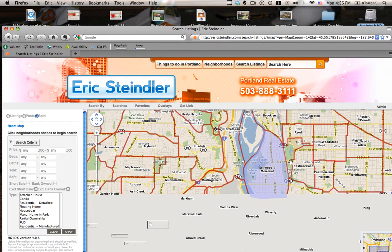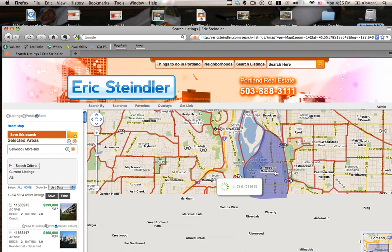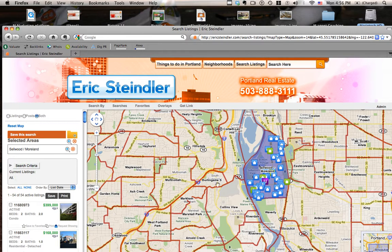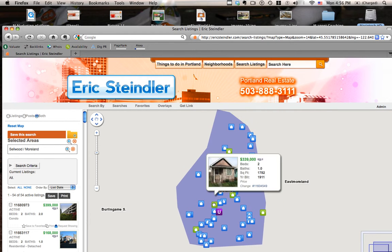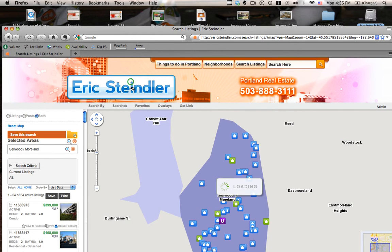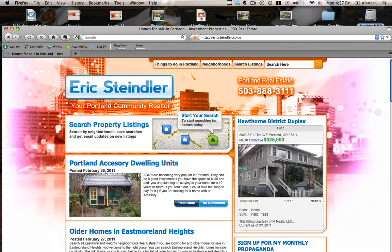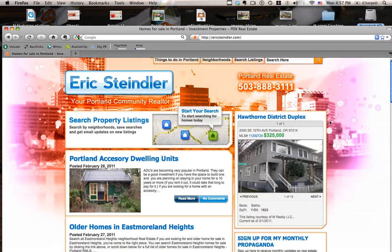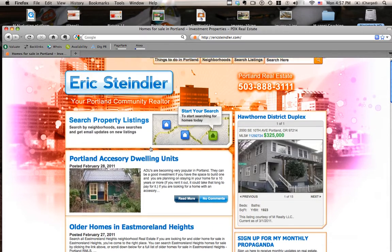I'm going to click on Sellwood now, and same thing it's going to pull up properties in Sellwood, Moreland. Again I can reset the criteria — looks like there are 54 properties for sale. Very easy to use this website. I hope you find it useful. If you have any questions feel free to contact me. You can call me at 503-888-3111 or just send me an email. Thank you very much.